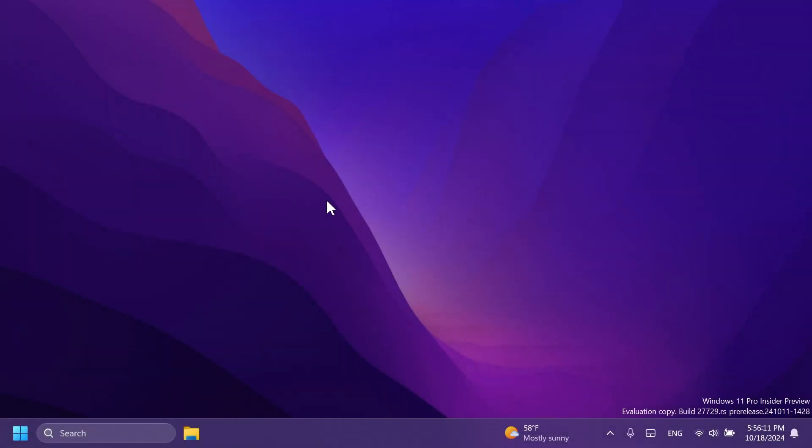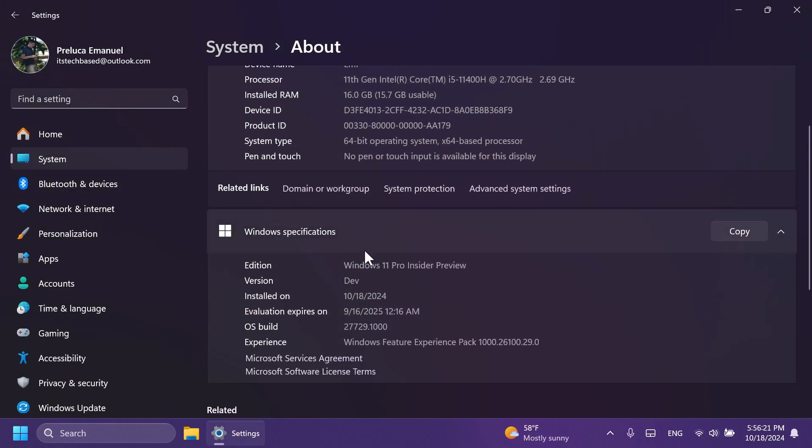Hi guys and welcome to TechBase. In this video, we're going to talk about the latest Windows 11 Insider Preview build for the Canary channel, which is build 27729.